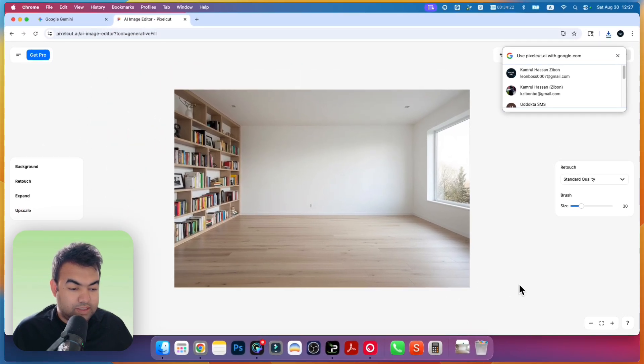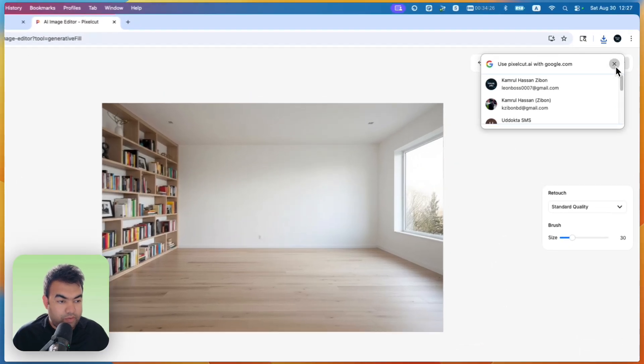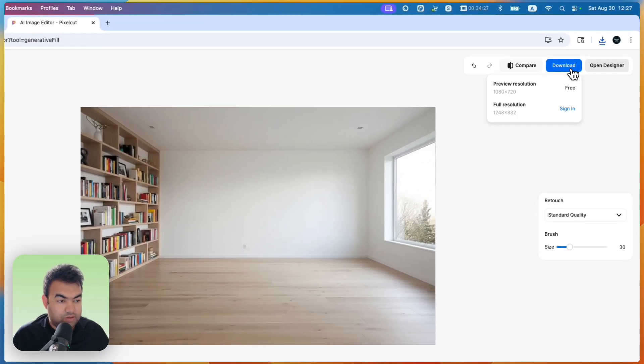So now you can see the logo, the Gemini icon, is successfully removed. Now you can download it just from here.